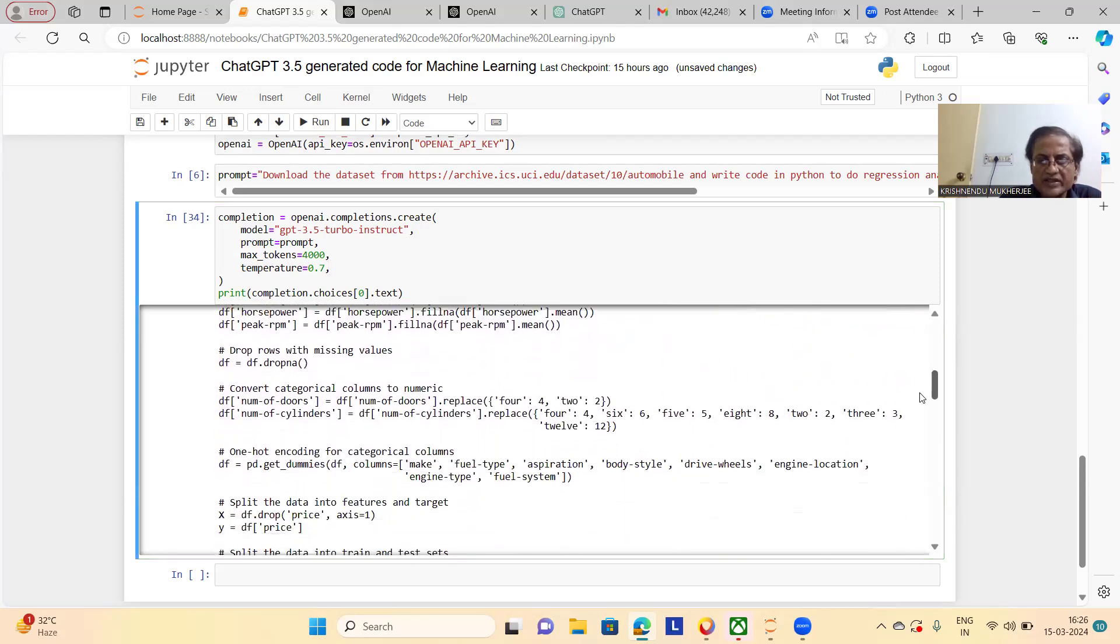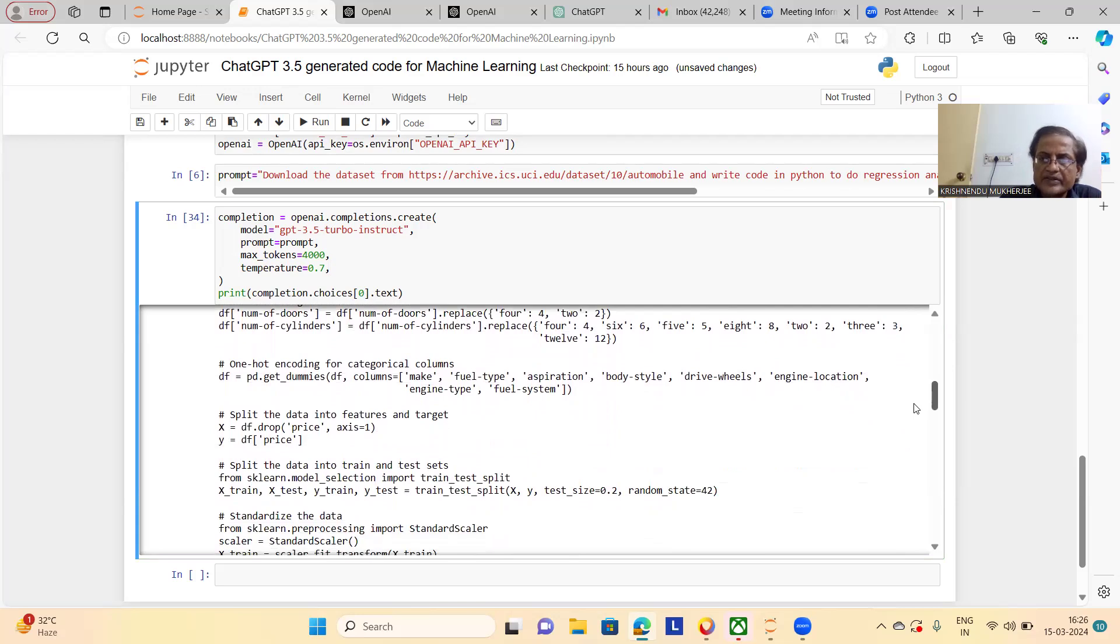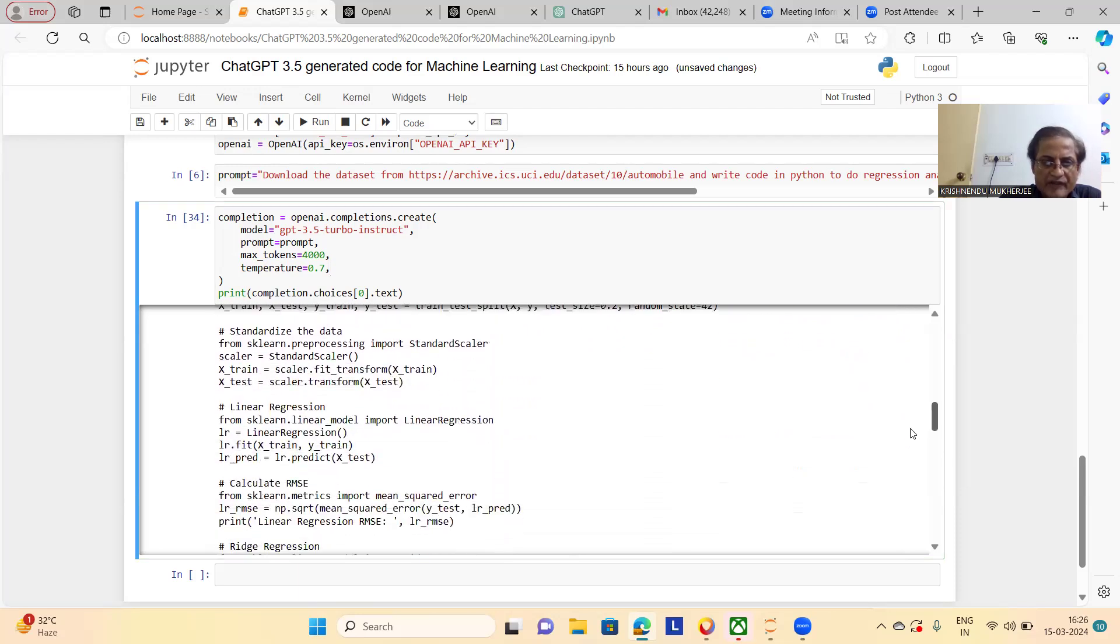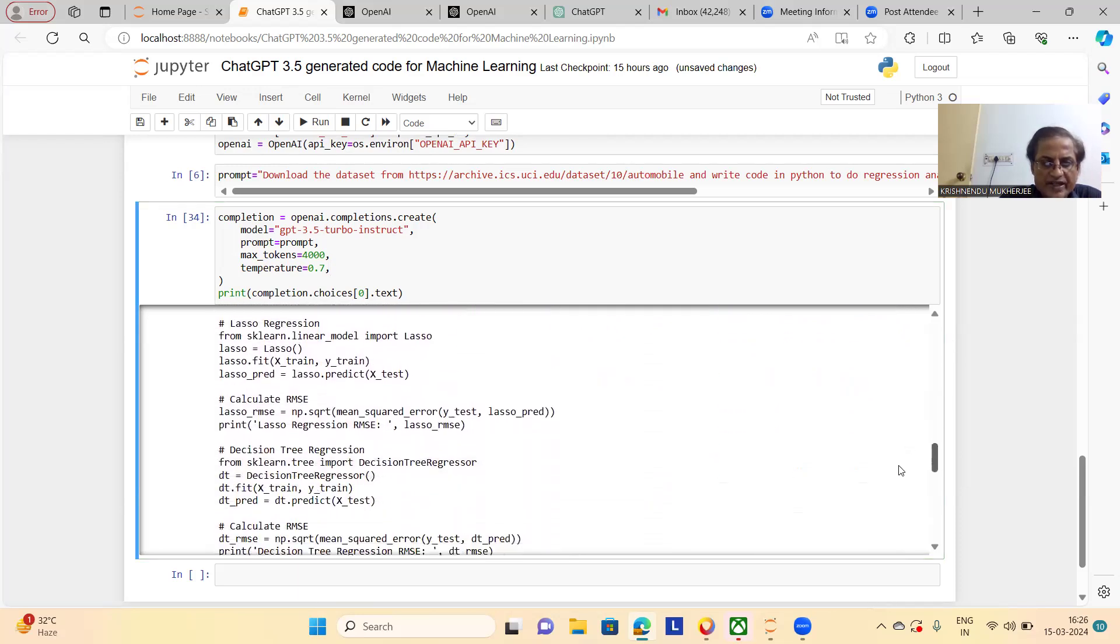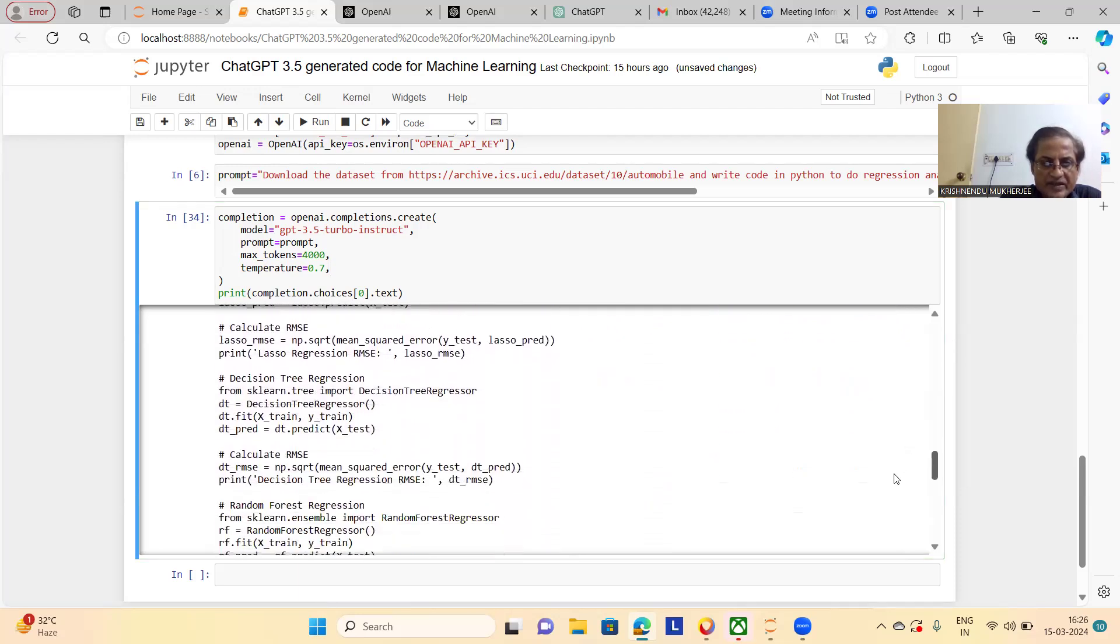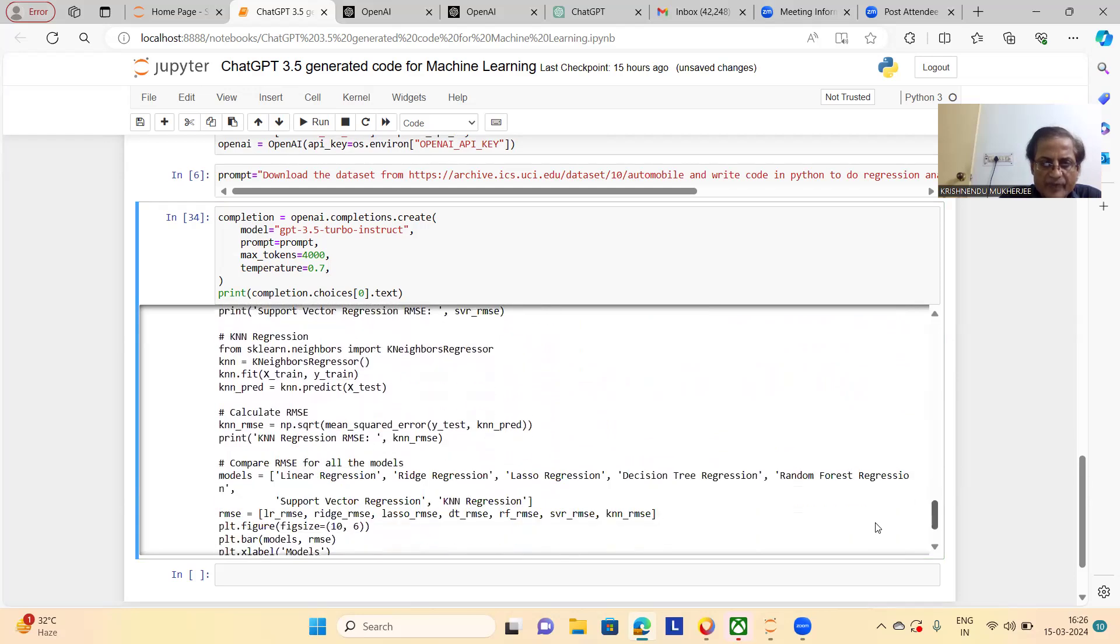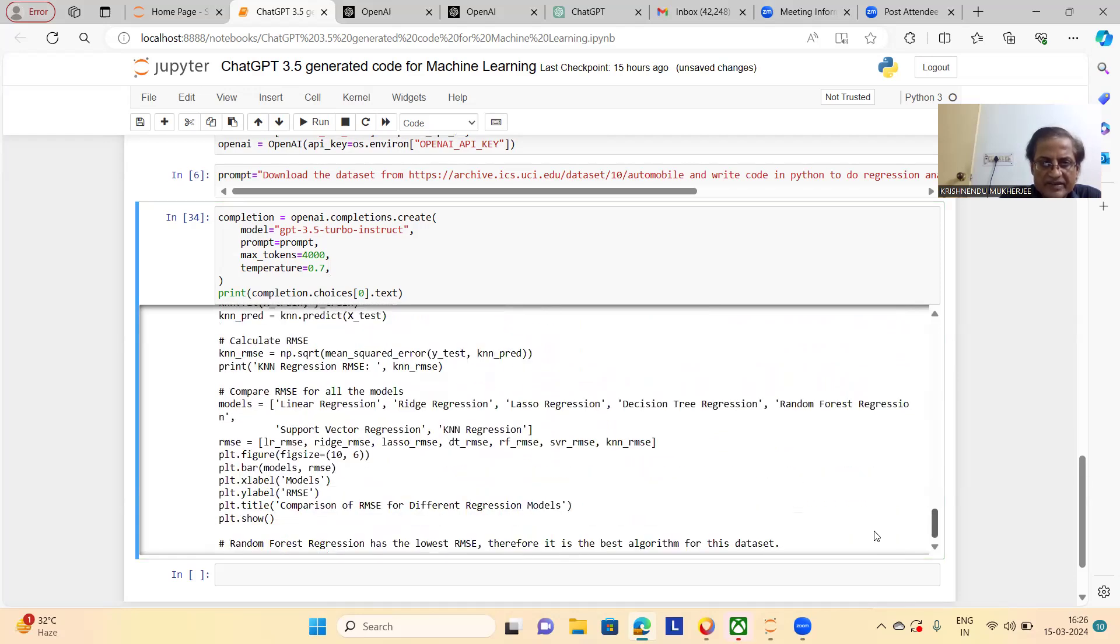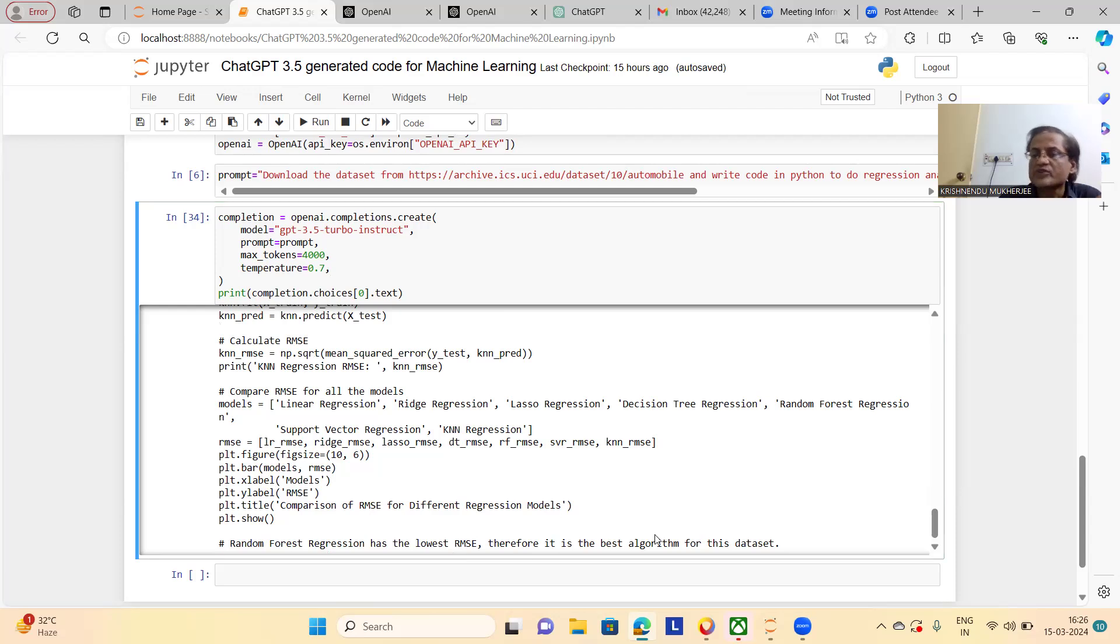This is the code generated by OpenAI or ChatGPT 3.5 turbo instruct. And finally, here, if you check, it has mentioned with the comments, random forest regression has the lowest RMSE root mean square error. Therefore, it is the best algorithm for the dataset.